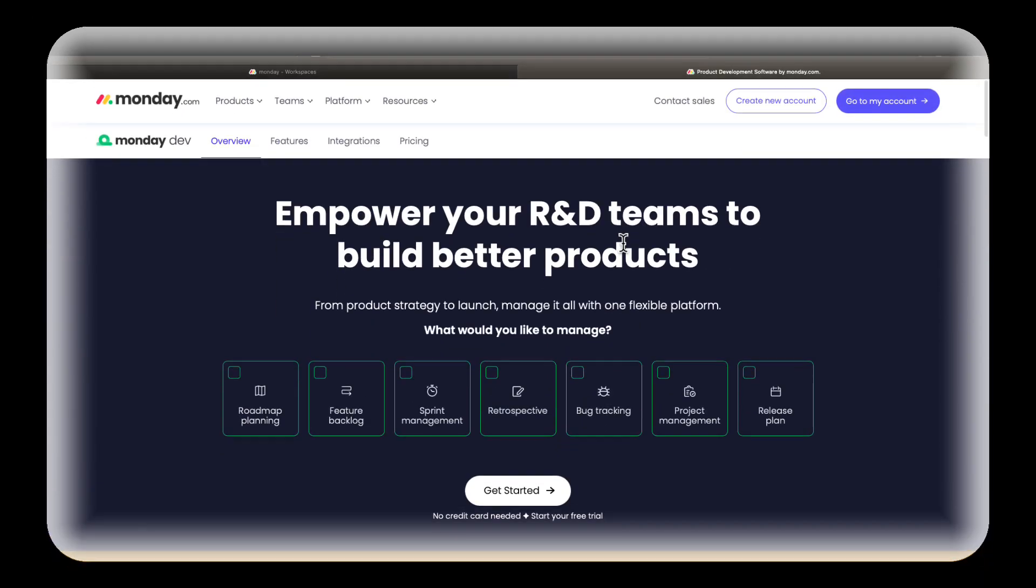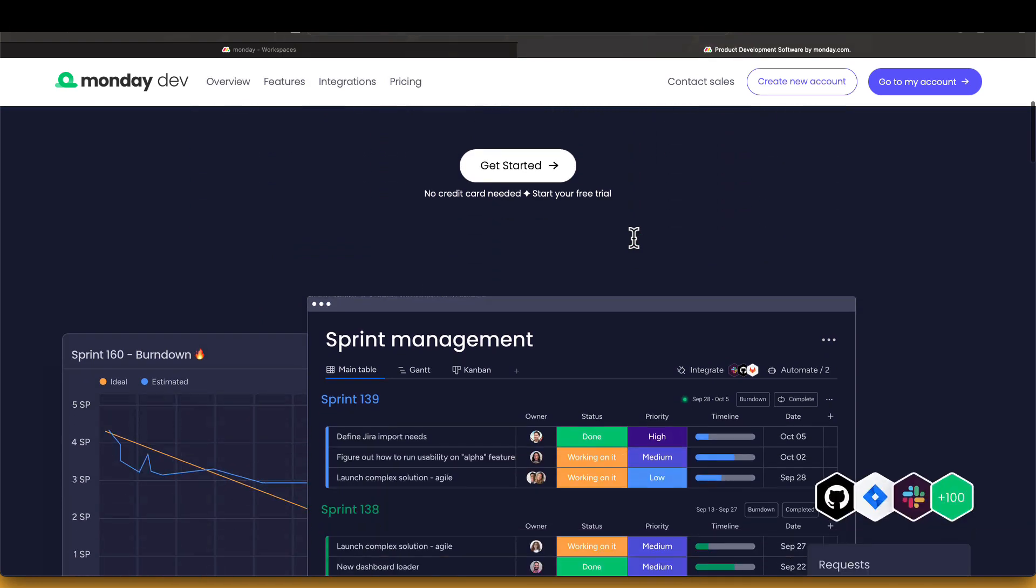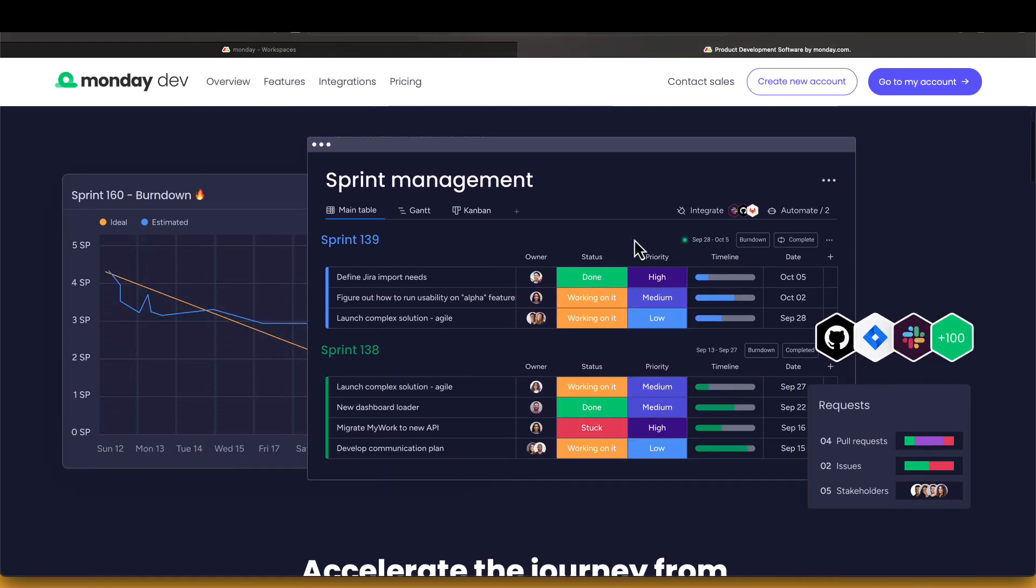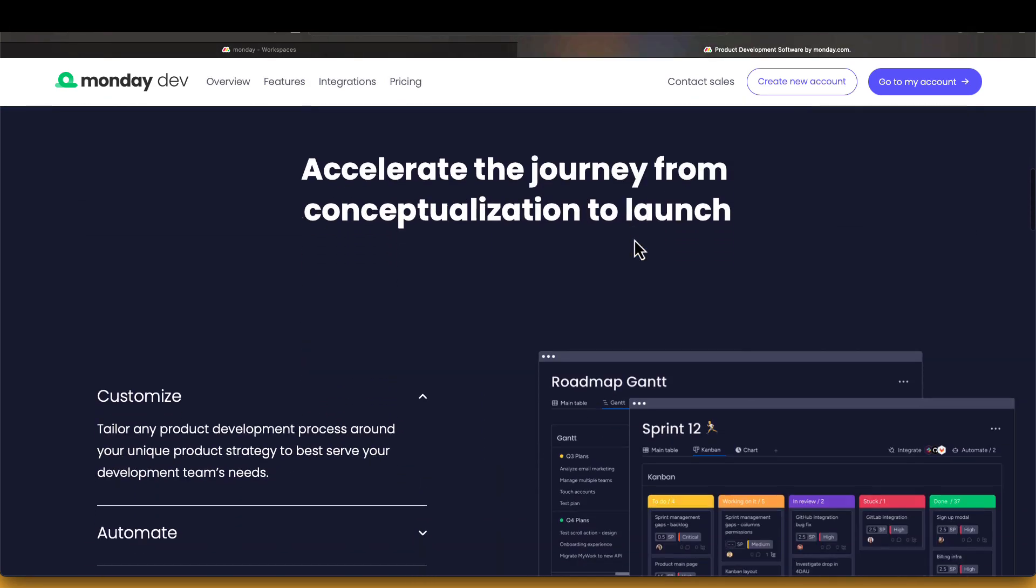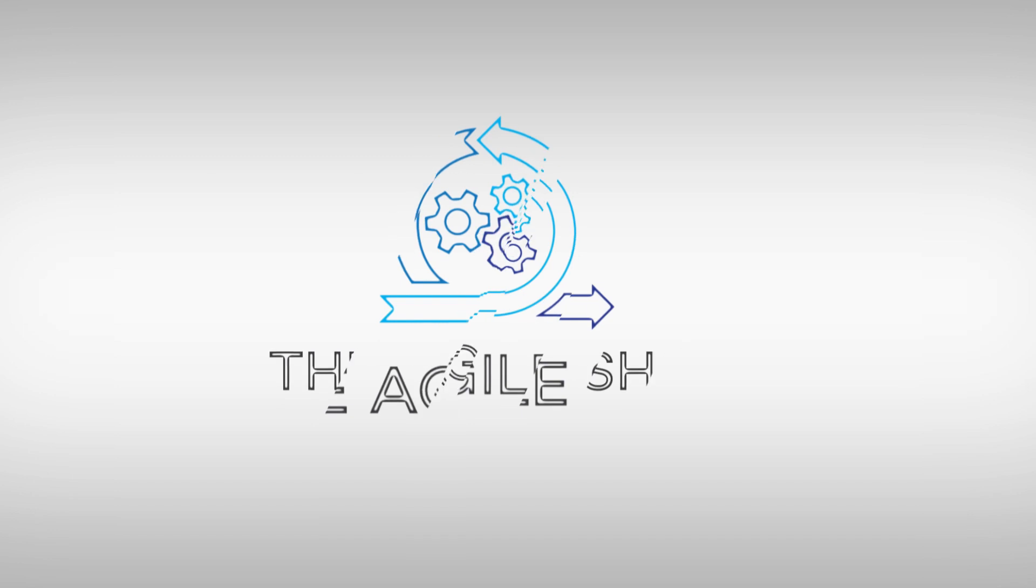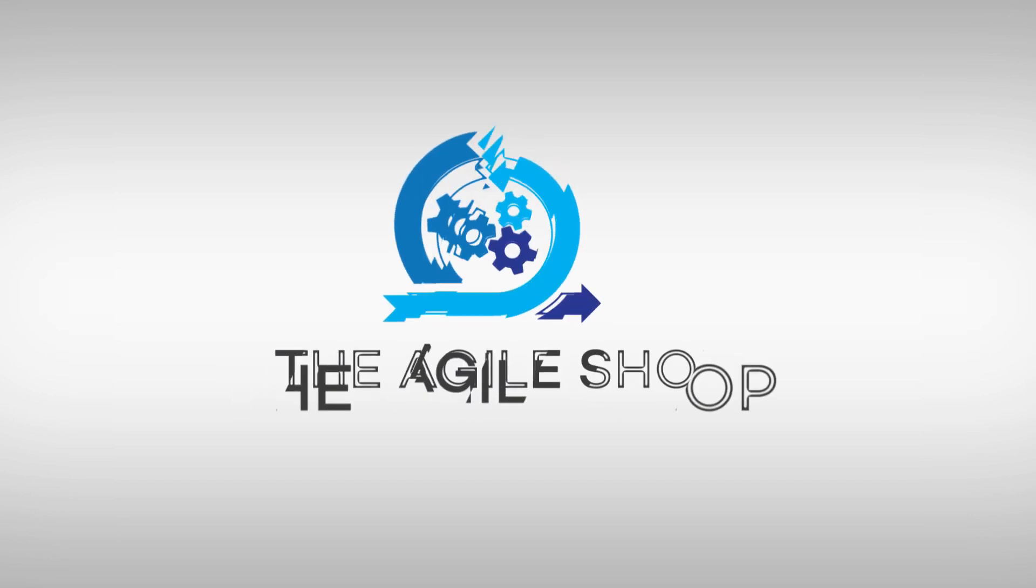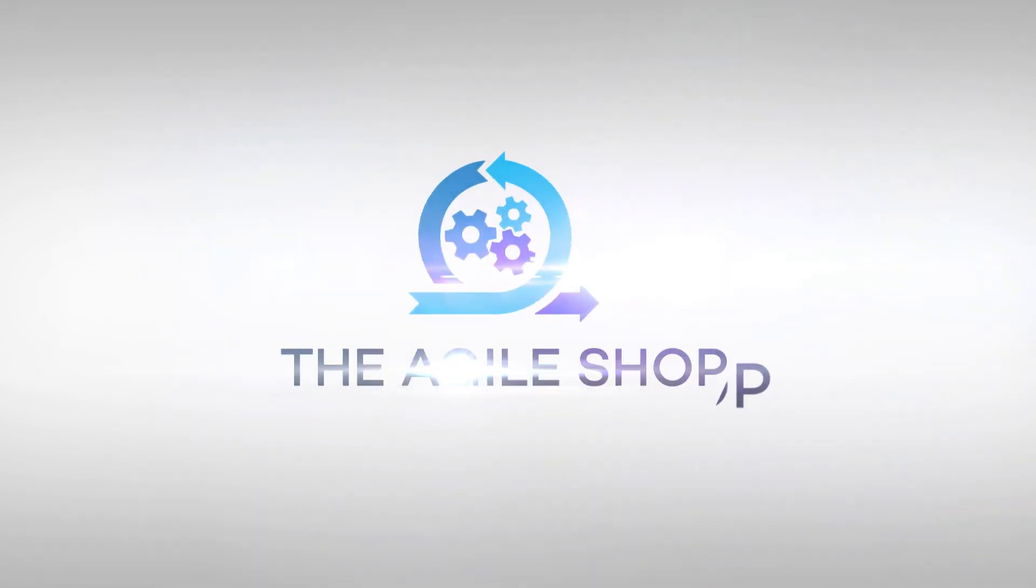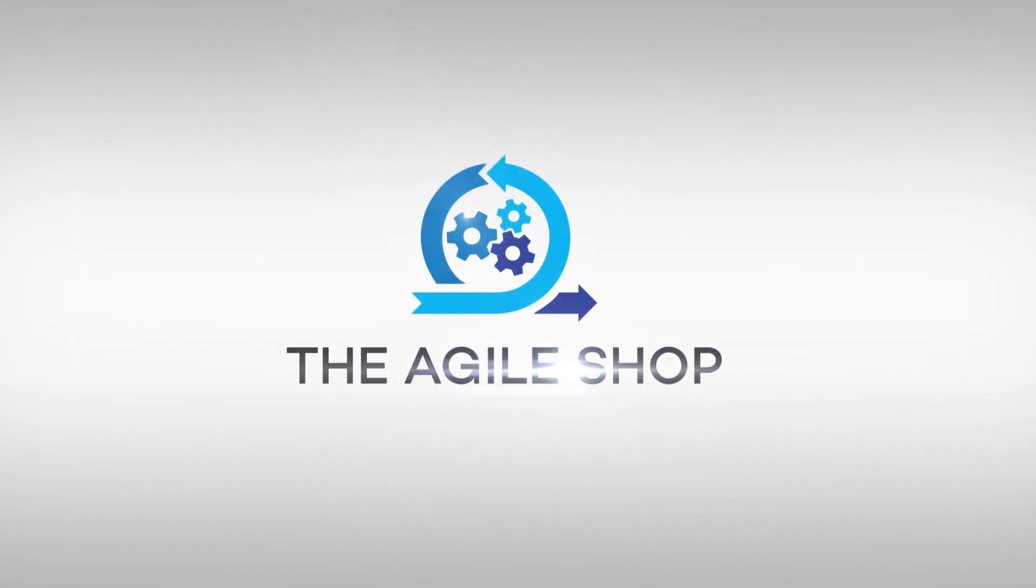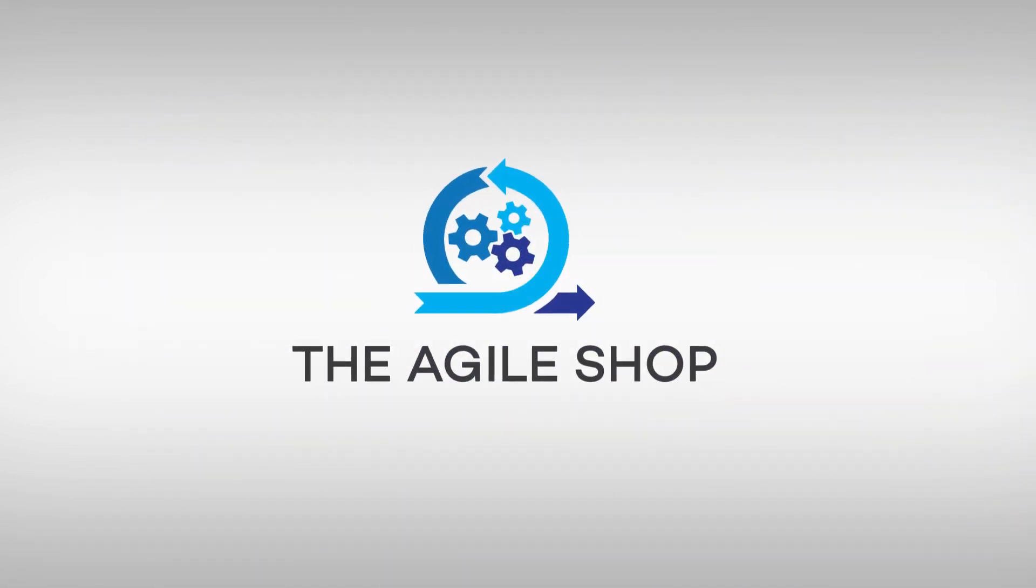Try out Monday Dev free for yourself and see if it's right for your team by using the link in the video description. Thank you for watching and don't forget to like this video and subscribe to our channel for more hands-on Agile videos.